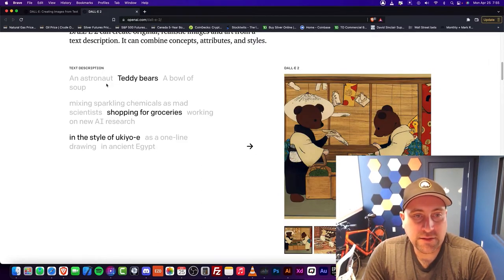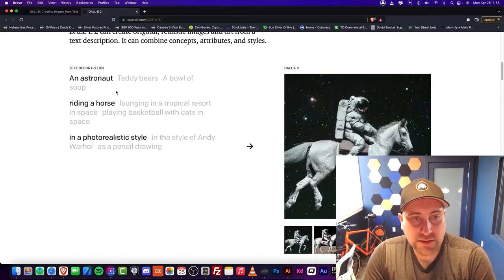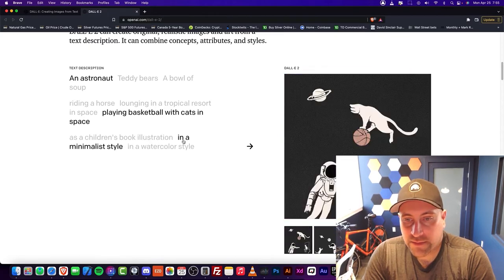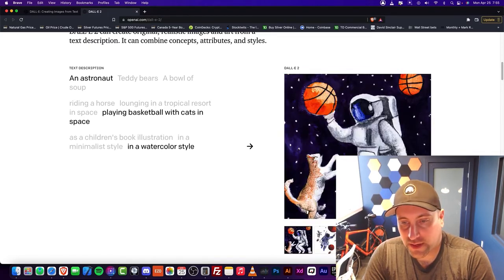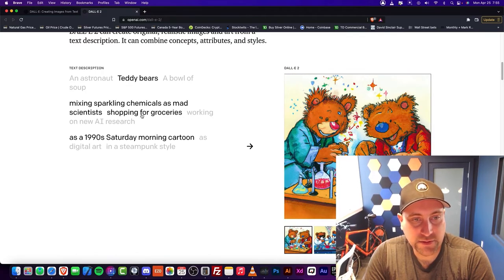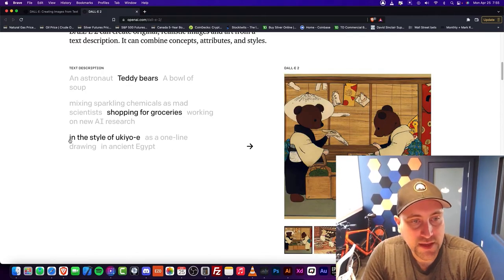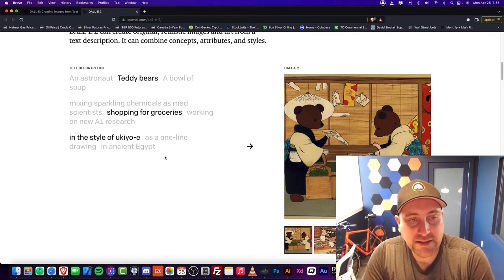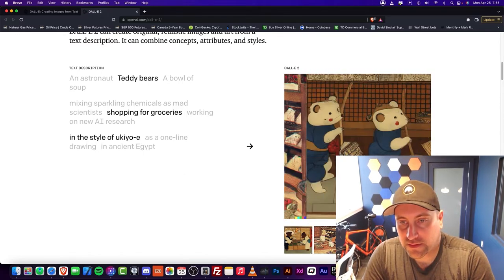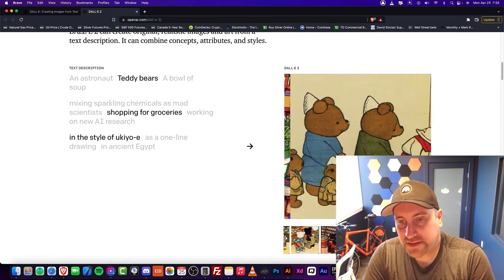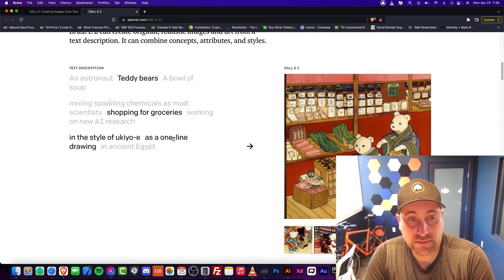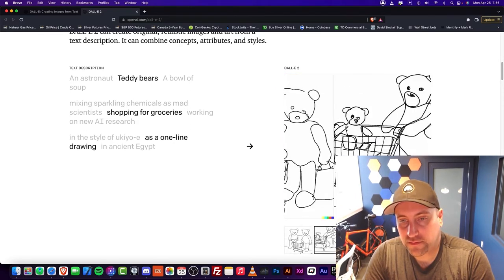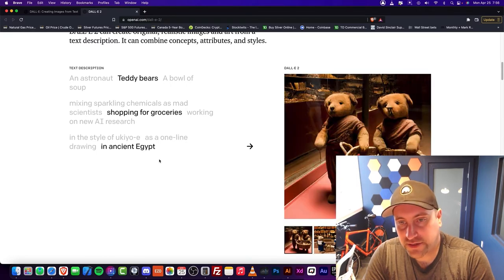You can do an astronaut playing basketball in a minimalist style or in a watercolor style. Let's go back to the teddy bears. You can do shopping for groceries in the style of Ukiyo-e. I don't know if I'm pronouncing that incorrectly, but it's basically that Japanese style of art. One line drawing, very cool stuff. Ancient Egypt.